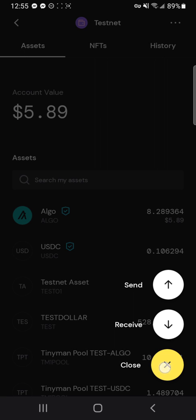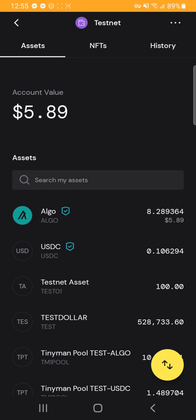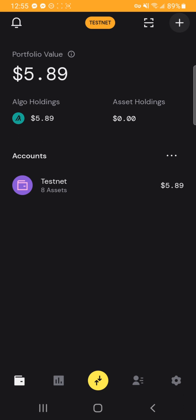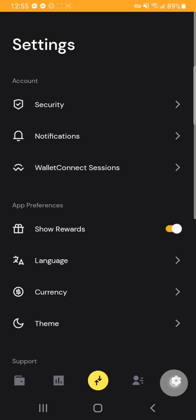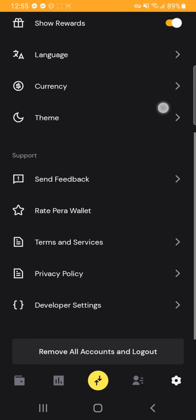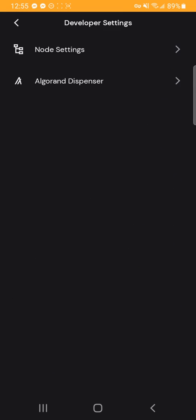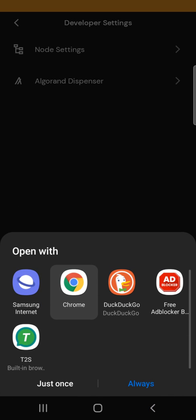And then you can actually close that out and go back to your settings. And in the Para Wallet, if you go to developer settings, now you'll see this Algorand dispenser. So you can hit the Algorand dispenser, open it up in the browser of your choosing.